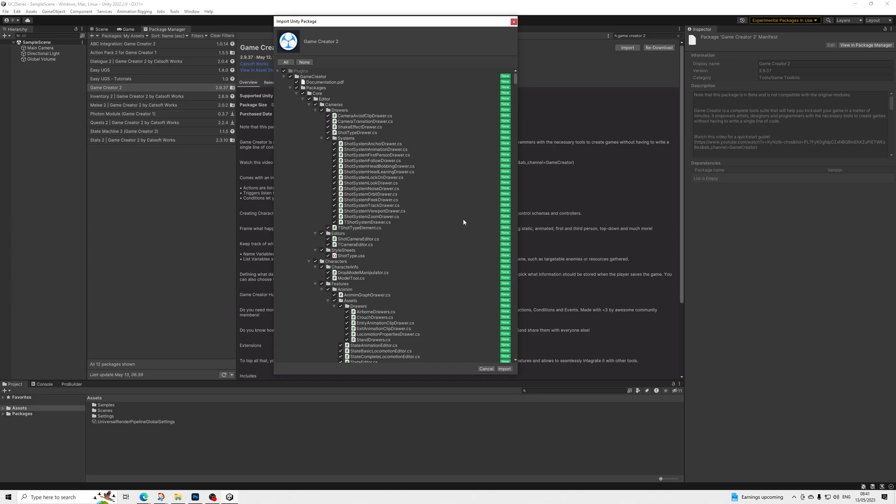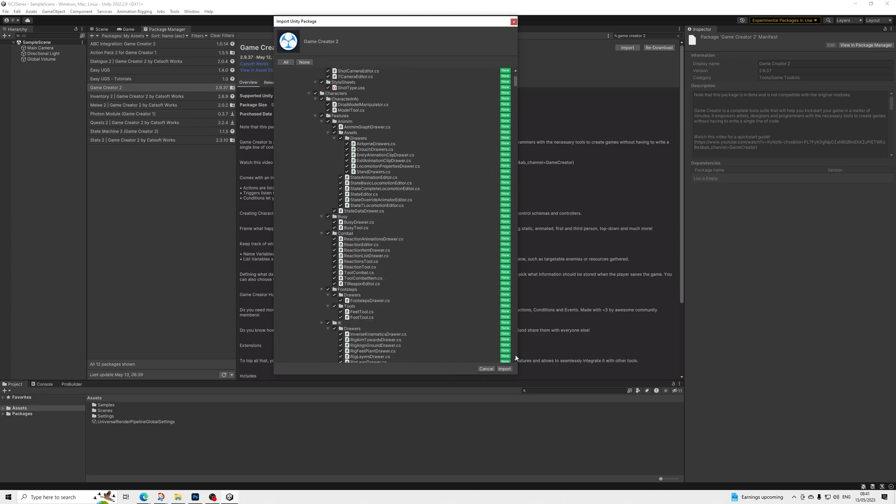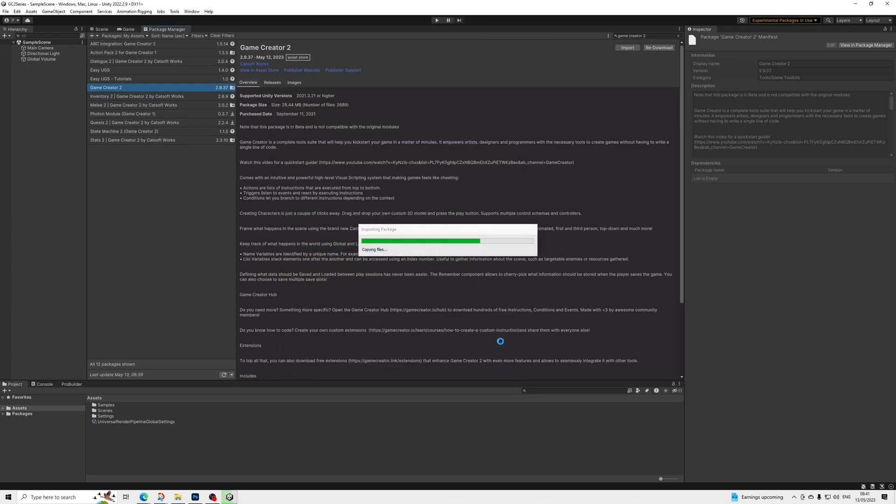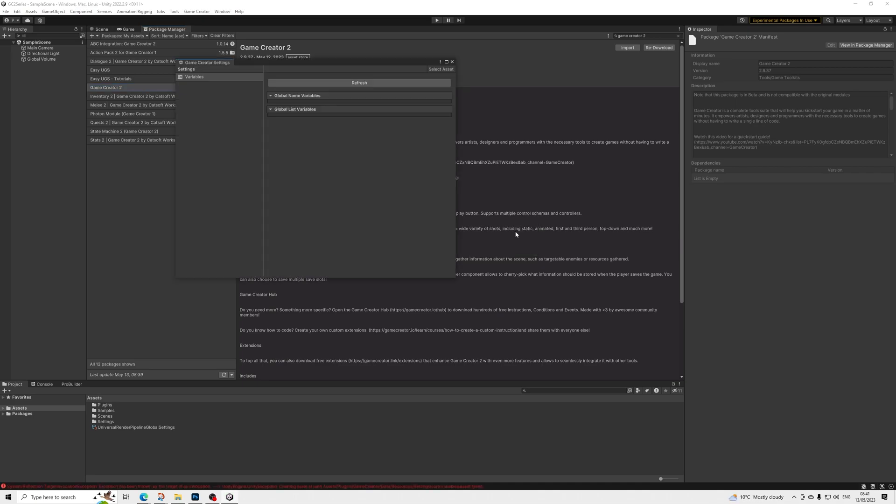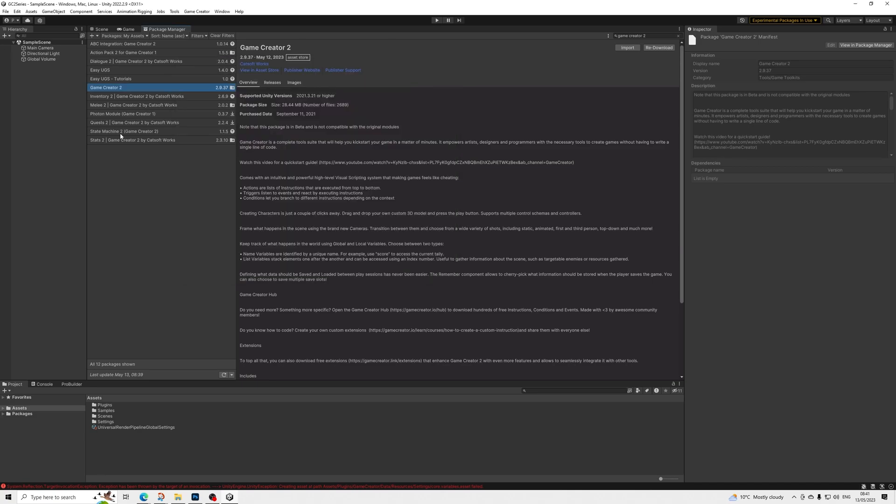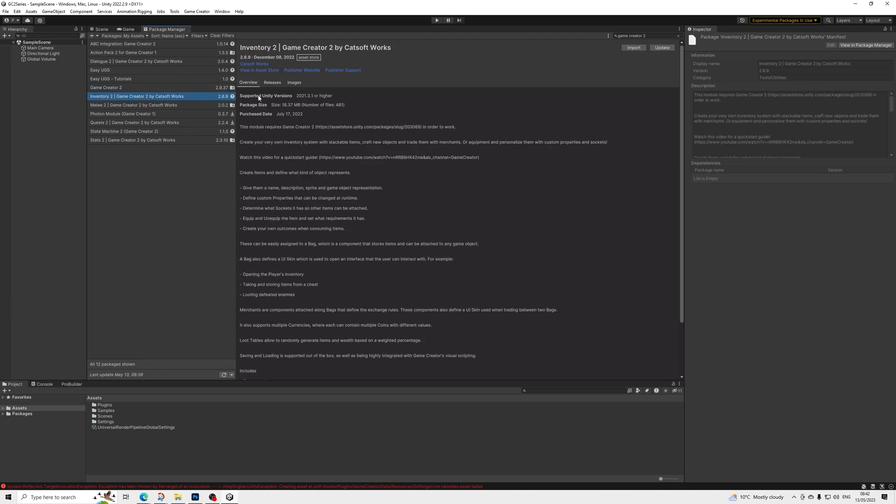Now once we get to this screen, we're going to just click import and we'll have it all. Perfect. So once that's installed, we'll want to make sure that we install all of the currently available modules as well, so all of the official ones simply as core dependencies.